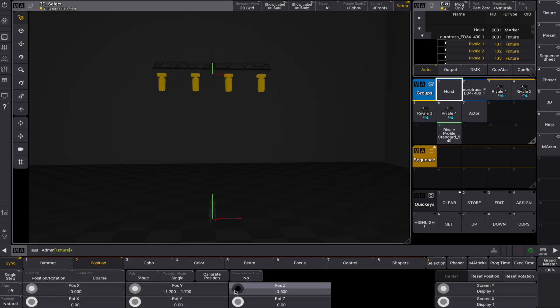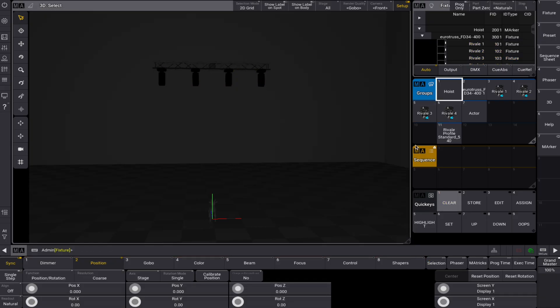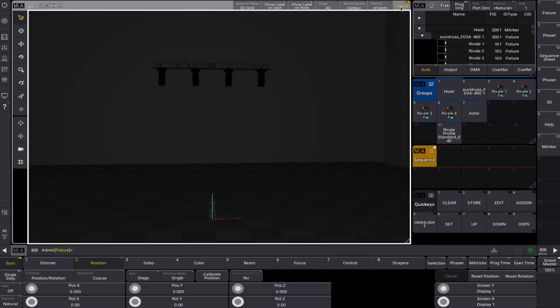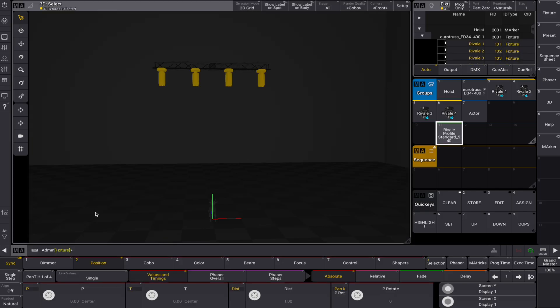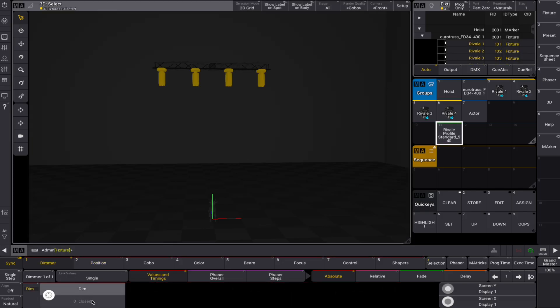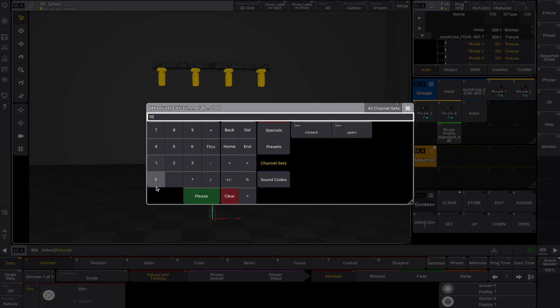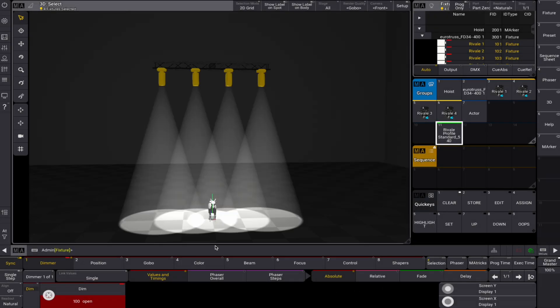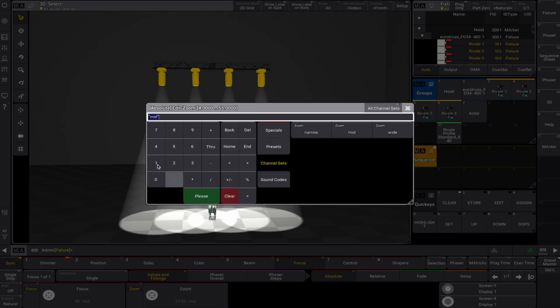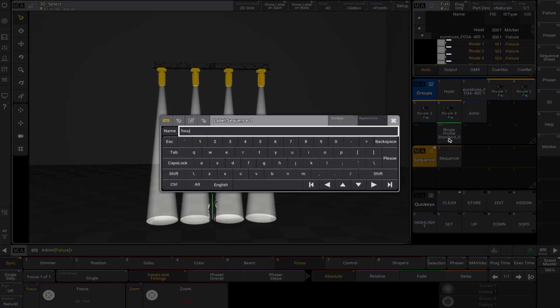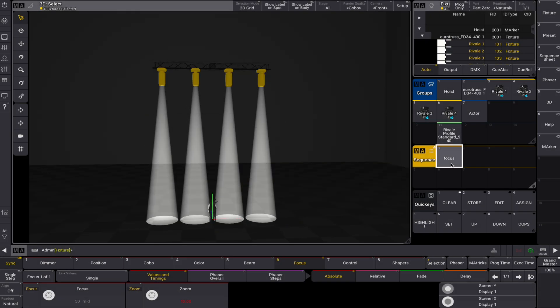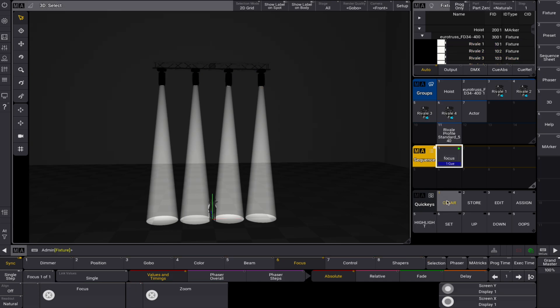Now that our 3D setup is complete, let's create the sequence with our fixtures at full intensity and our zoom set to narrow so we can track our object with maximum focus. Turn the sequence on.